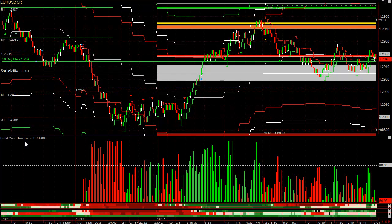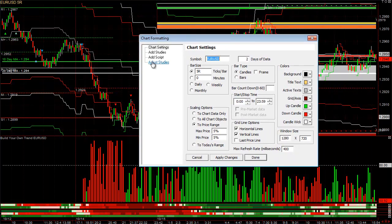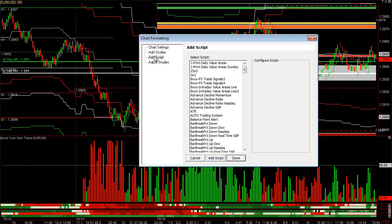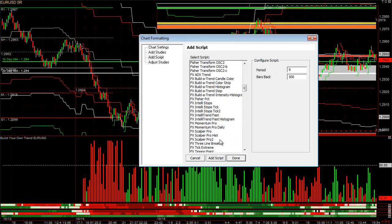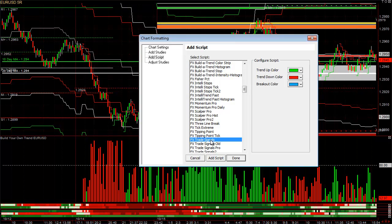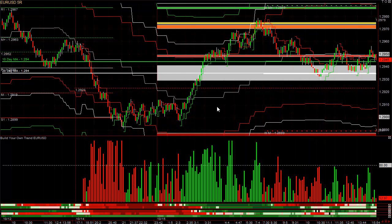Also new in version 4.295 is an updated version of our FX Trade Signals. This is the older one because I left it running overnight. If you go to Add Script and select FX Trade Signals, you can see options for trend-up color, trend-down color, and breakout color, just for chart color settings. You can see different signals on the chart now.